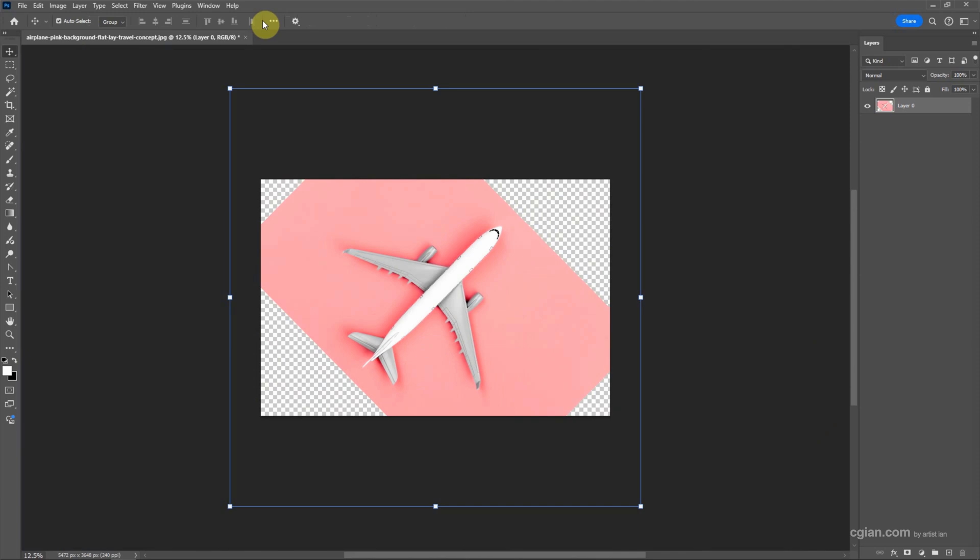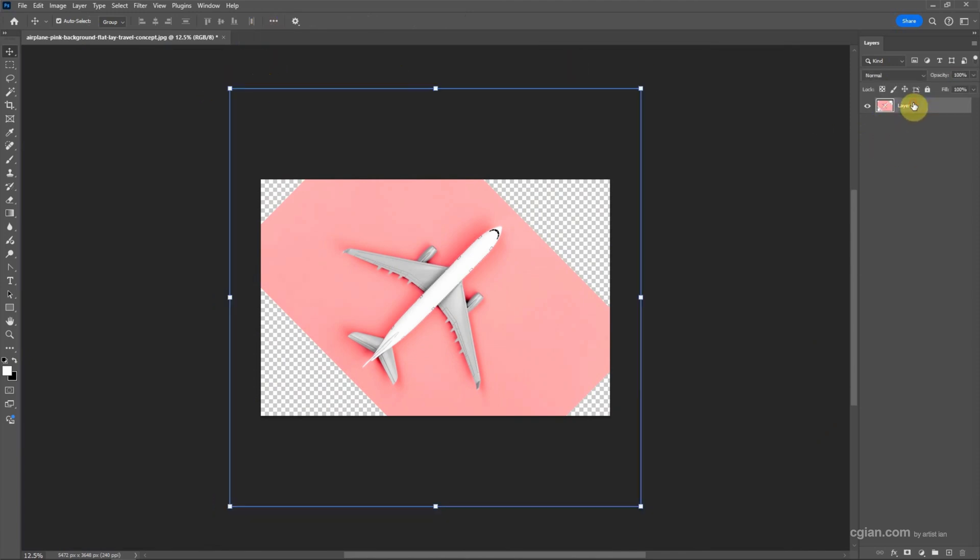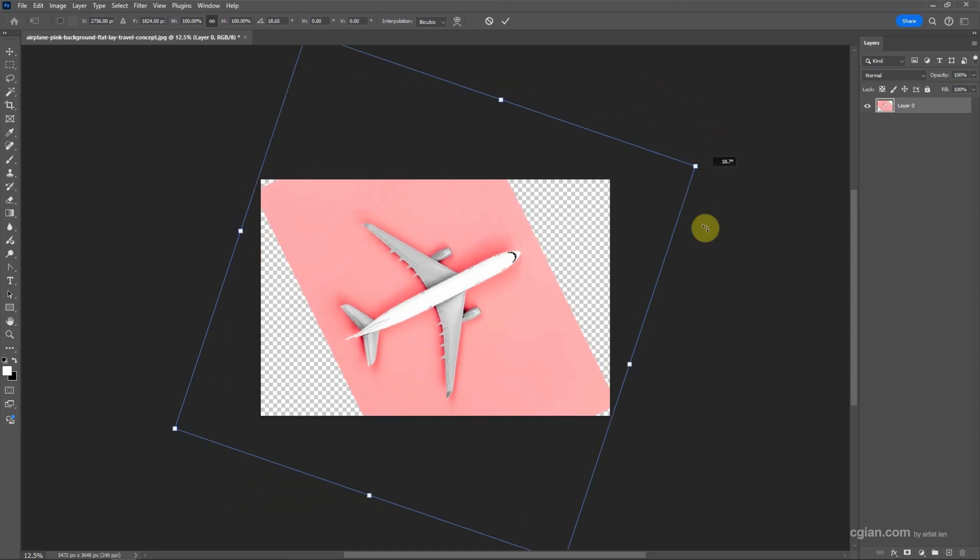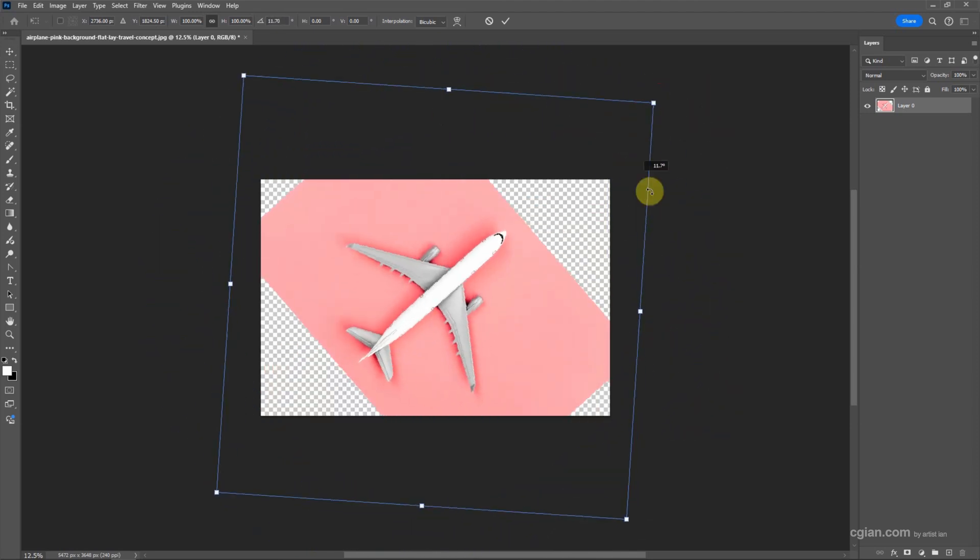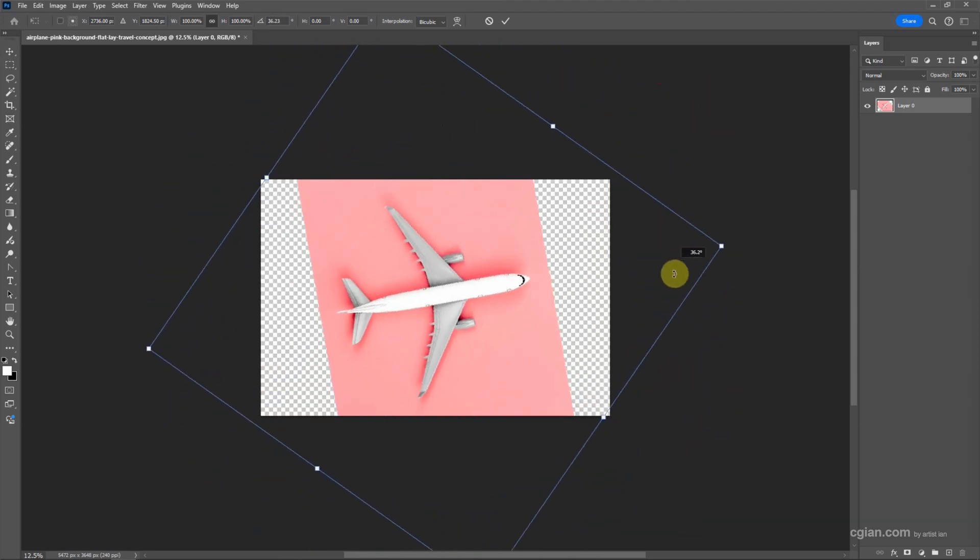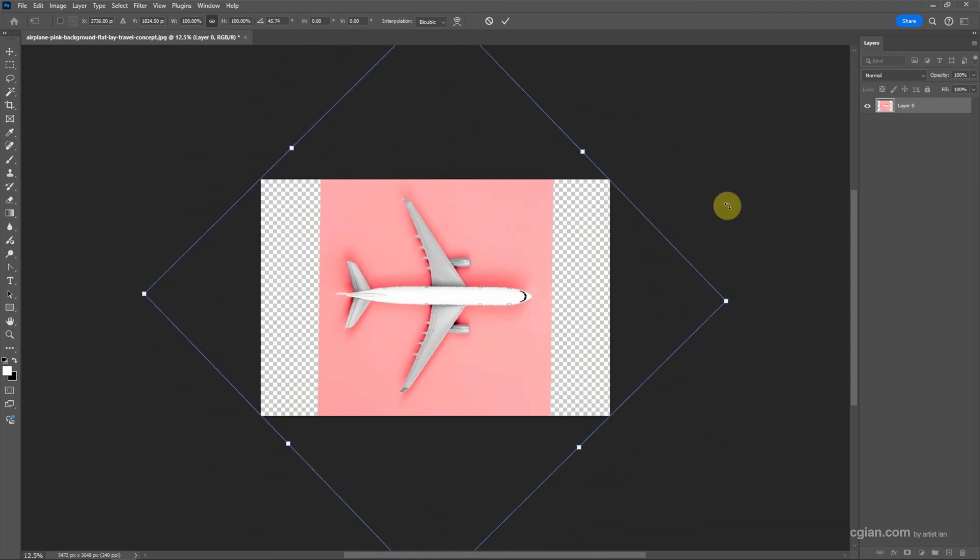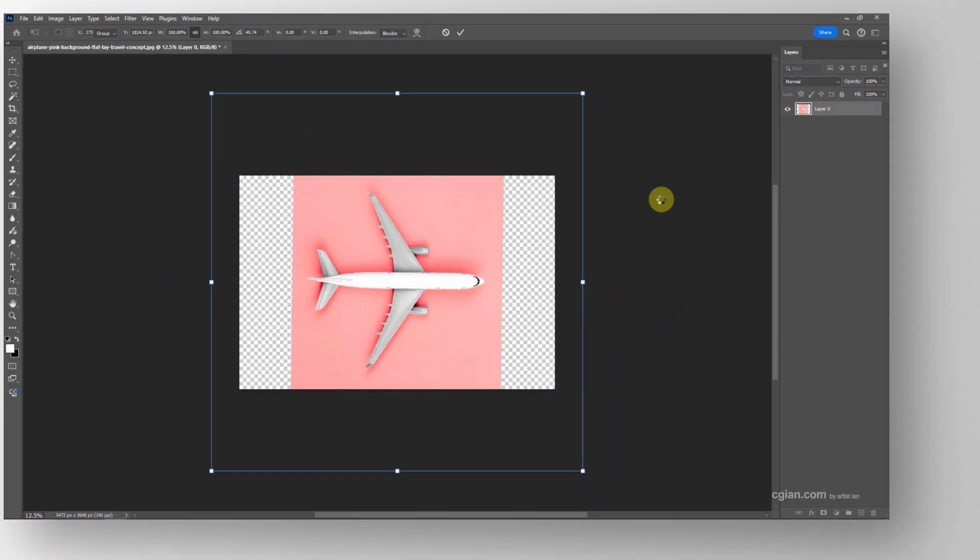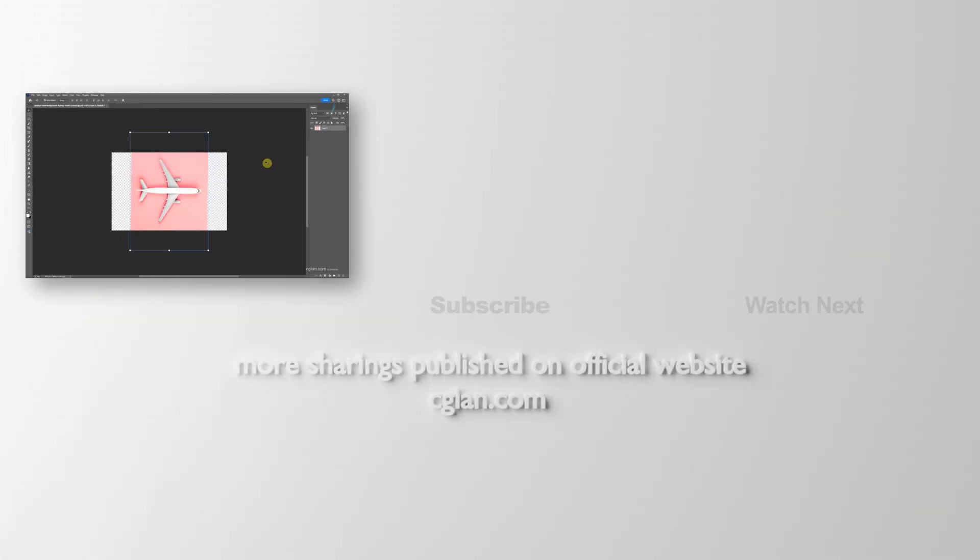Actually, we have the Transform tool. If we want to use the Transform tool, make a selection and then press Ctrl+T. Same thing, we move the cursor outside the layer and then we can click and drag to rotate it. If we're happy with this, we can press Enter to apply it.